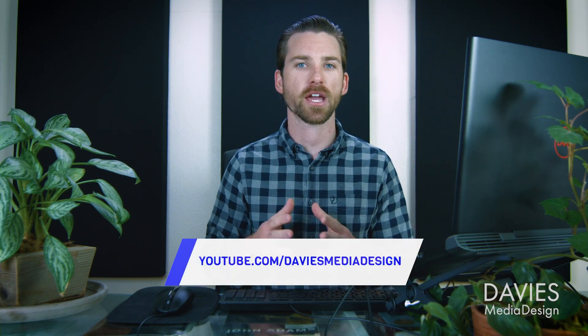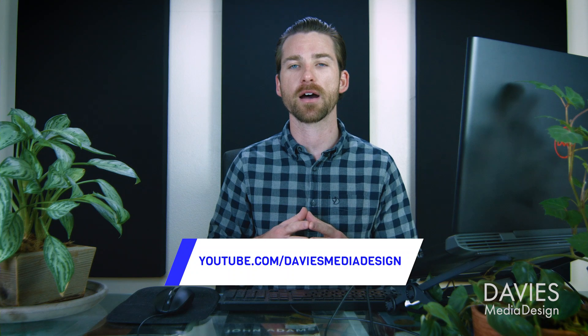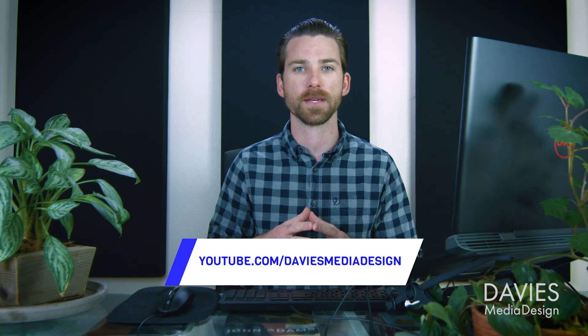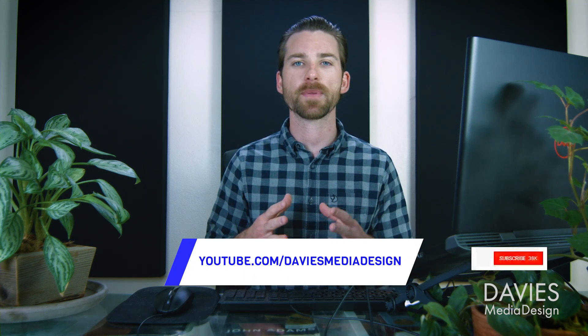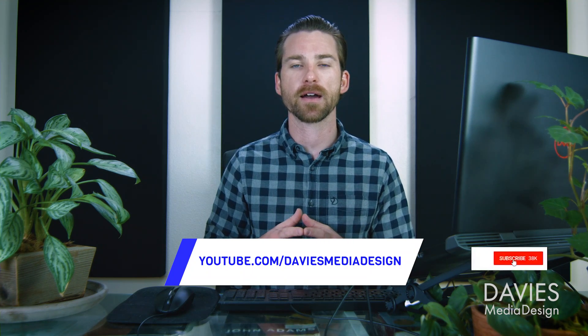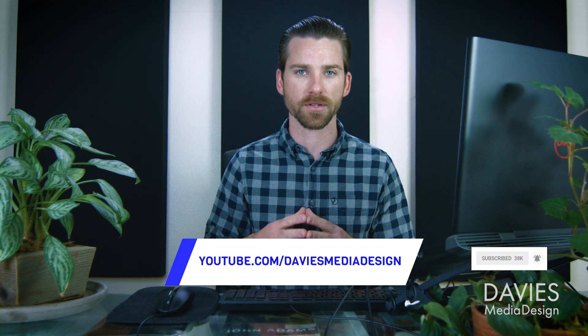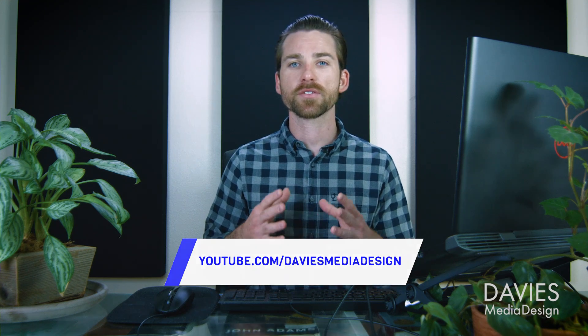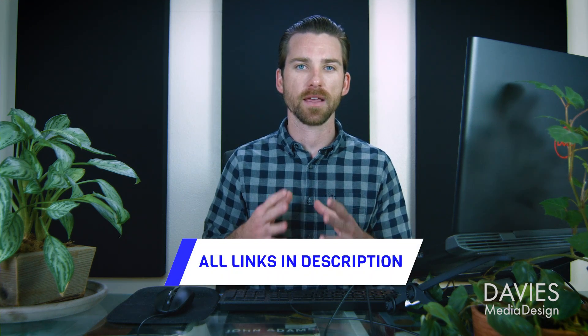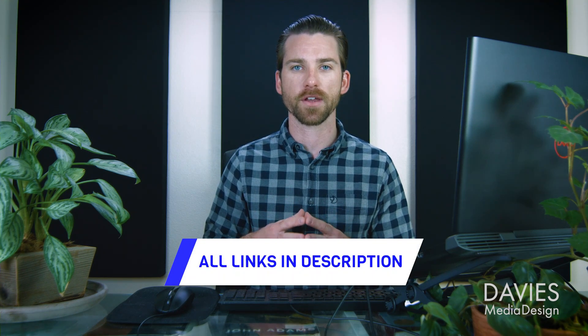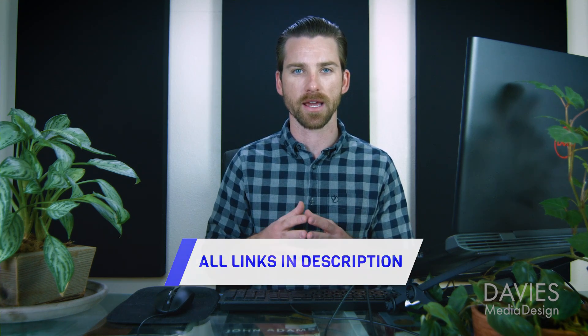Alright, so that's it for this tutorial. Hopefully you liked it. If you did you can check out my YouTube channel at youtube.com slash Davies Media Design. Don't forget to subscribe and click the bell icon to be notified each time I have a brand new tutorial. You can also check out any of the links to my resources in the description of the video. But thanks for watching, and I'll see you next time.